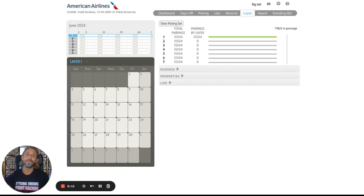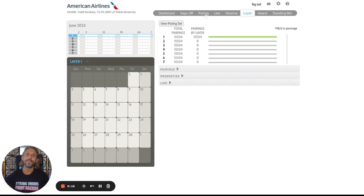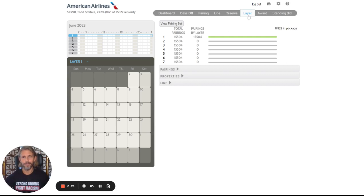Hello, everyone. Todd Smitala here. We're going to be talking about some basics of PBS today, in particular, these three tabs right here: days off, pairing, and line, as well as the layer tab.